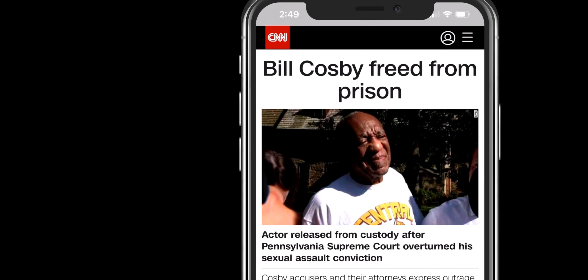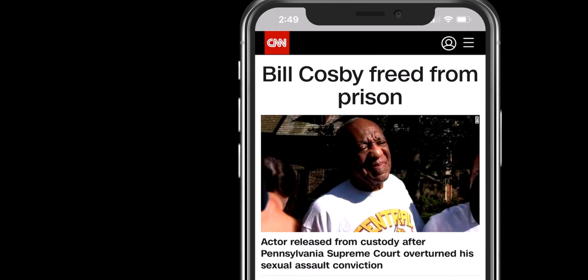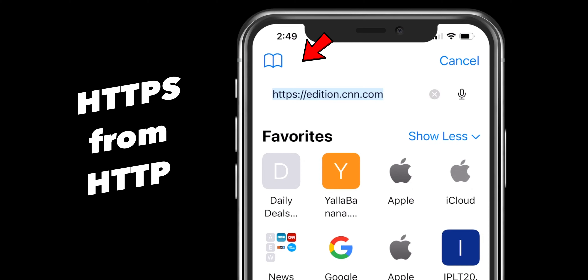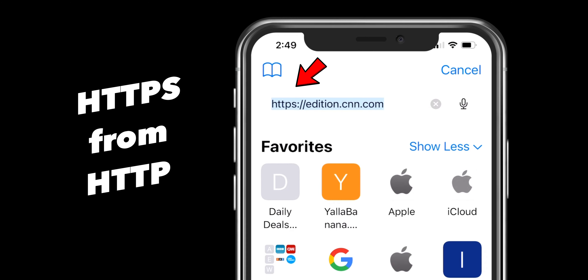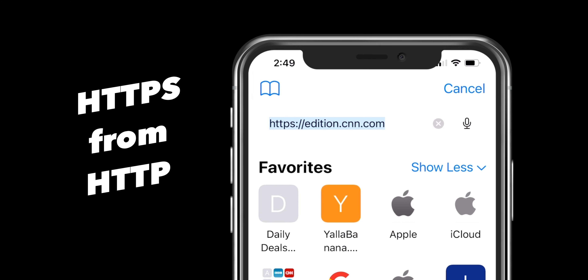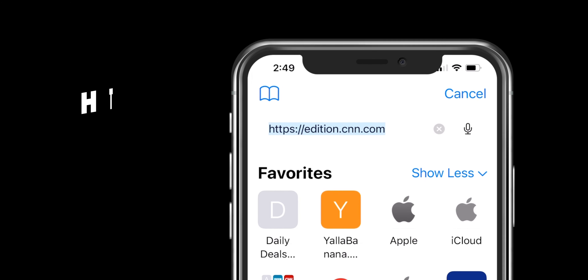Another cool feature in Safari browser is that Safari will automatically upgrade websites that support HTTPS from HTTP for better security.